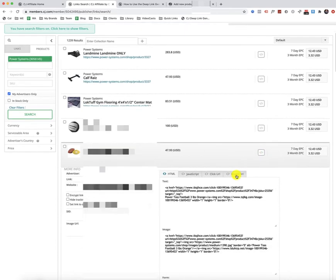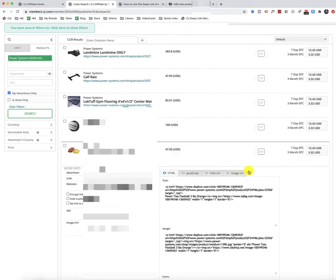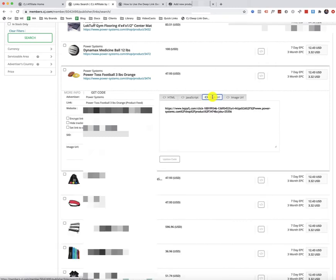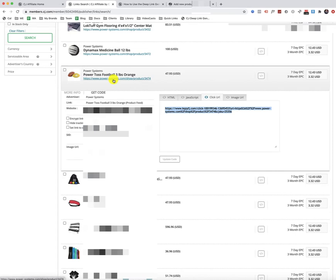And so once you do that, then you'll want to come down here and click on the Click URL. And this Click URL is the affiliate link for that specific product that's connected to your account. So you have to use this link in order to get paid from CJ.